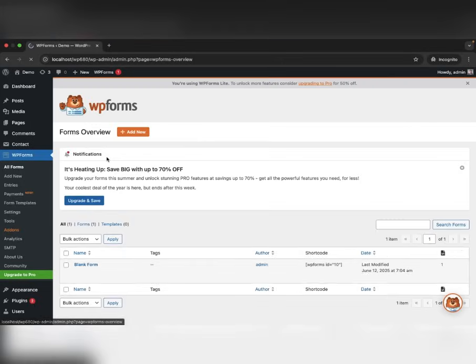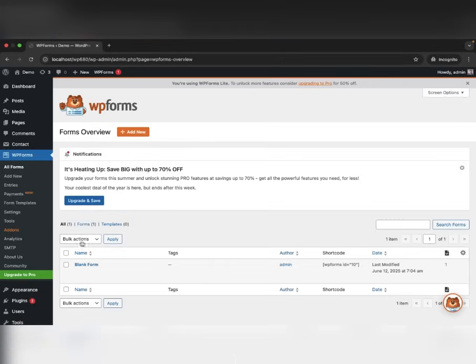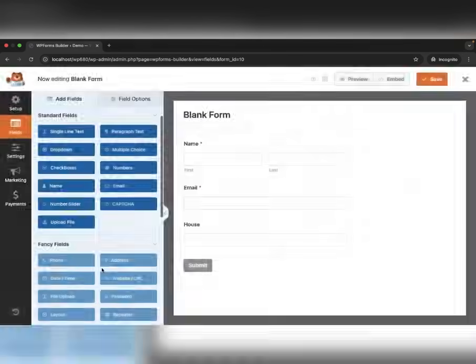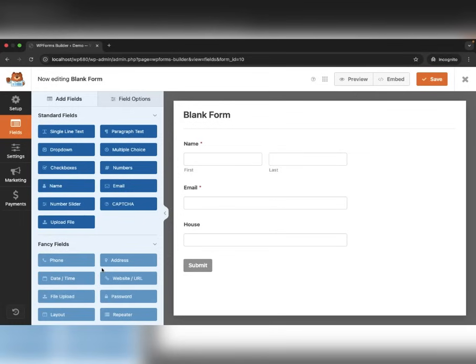Go to WPForms, All Forms, edit your form. In the Builder, drag the File Upload field into the form.